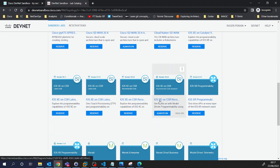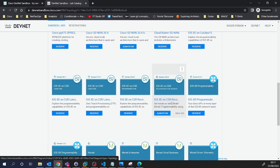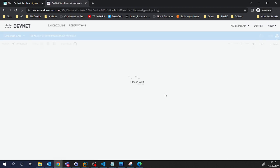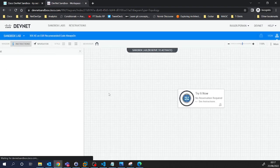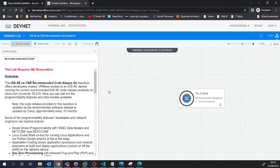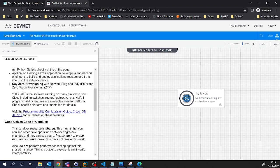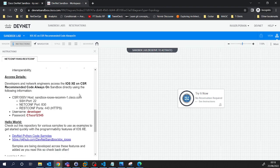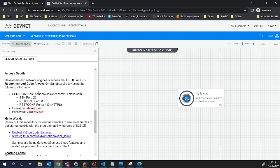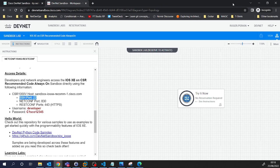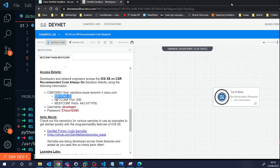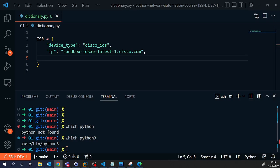Let's say this is the one. So this is IOS XE on CSR. So it's saying it's always-on. And then this tells you the credentials. So it's SSHing on port 22. Username and password is right there. So that's how you get to the router. That's the router that we're going to connect to.